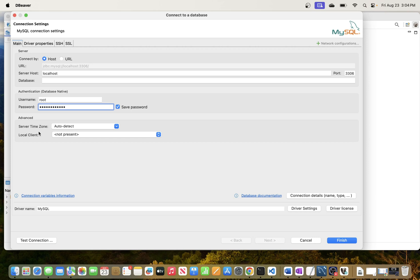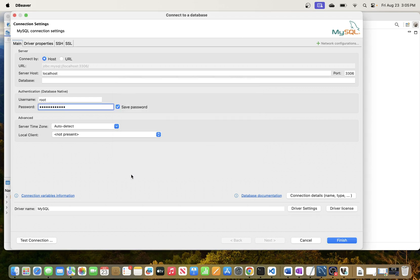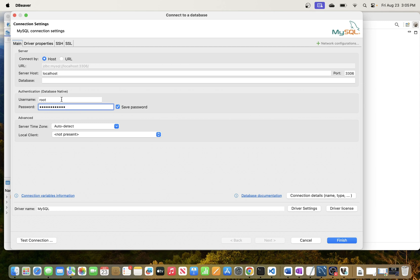Go ahead and test the connection. You can see here for me that it has connected successfully without issues. Some of the issues that you might see here might be related to if you don't put the password correctly or the username.